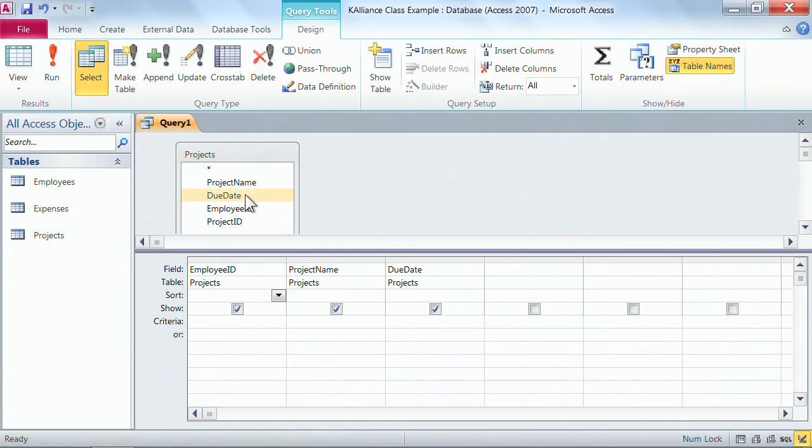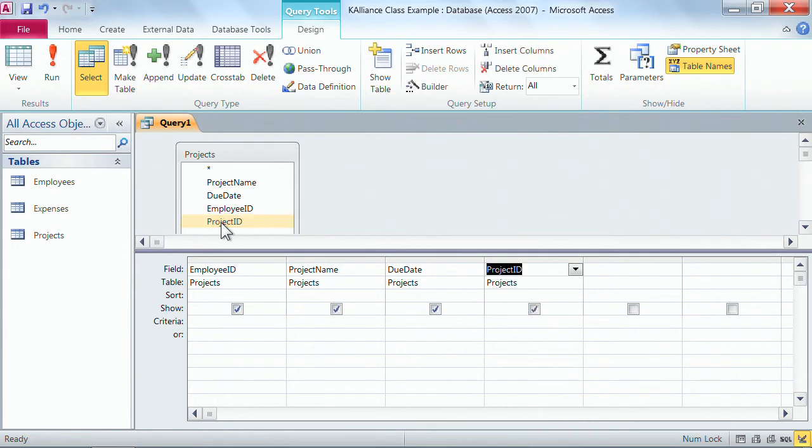Now if you want to add a field, you know that you can double click. I'm just going to add project ID into my grid. I double click from the table and it pops it into the grid.